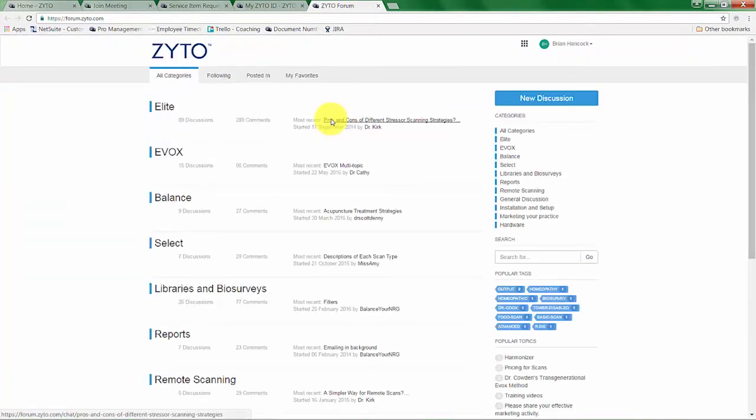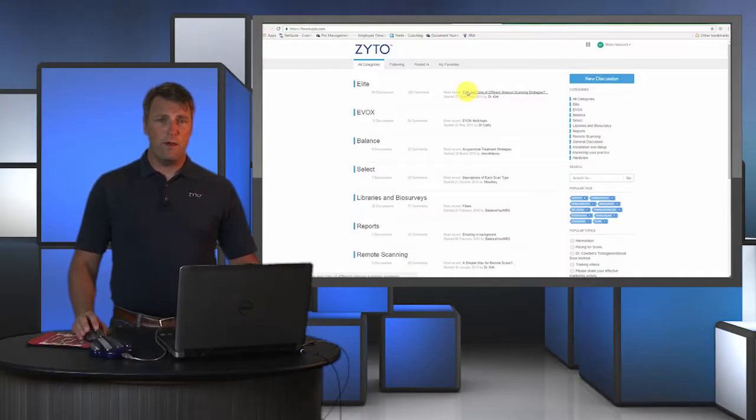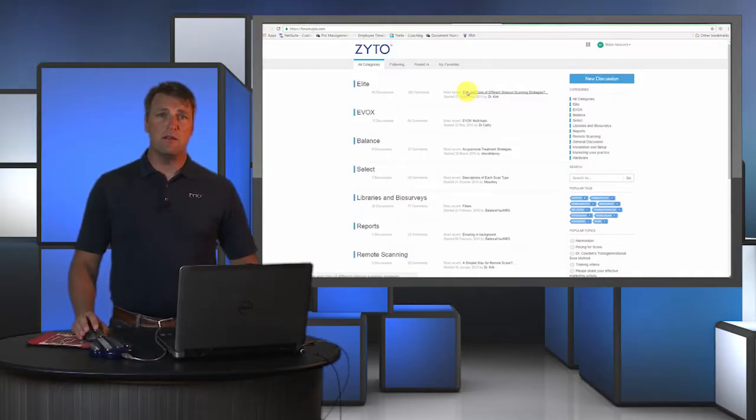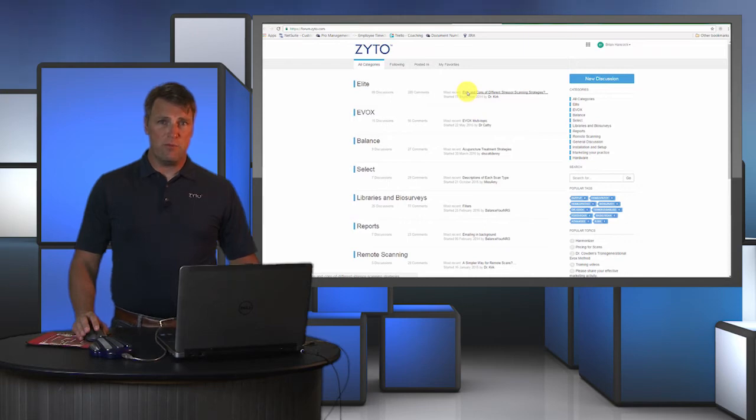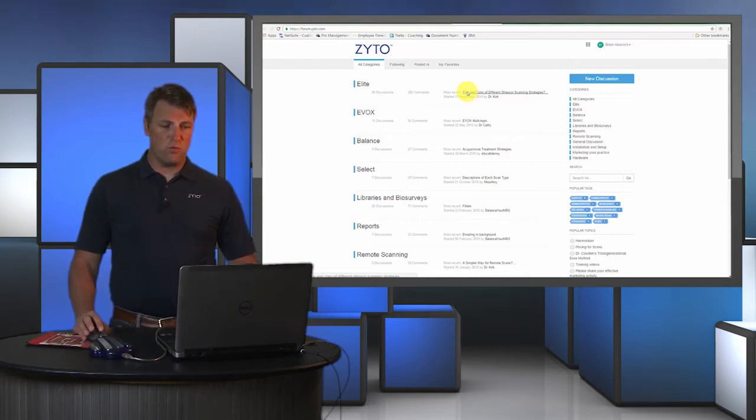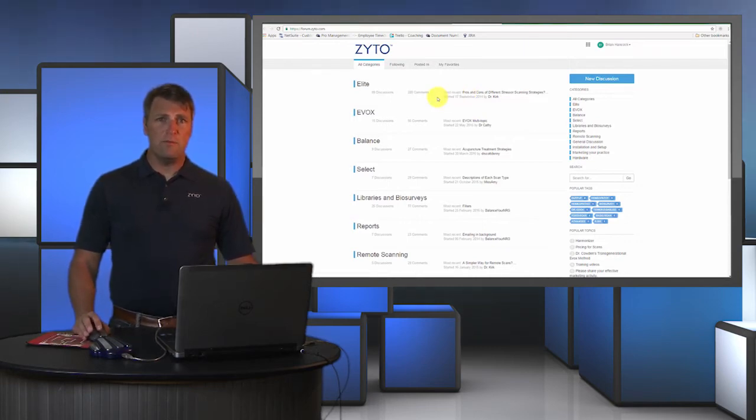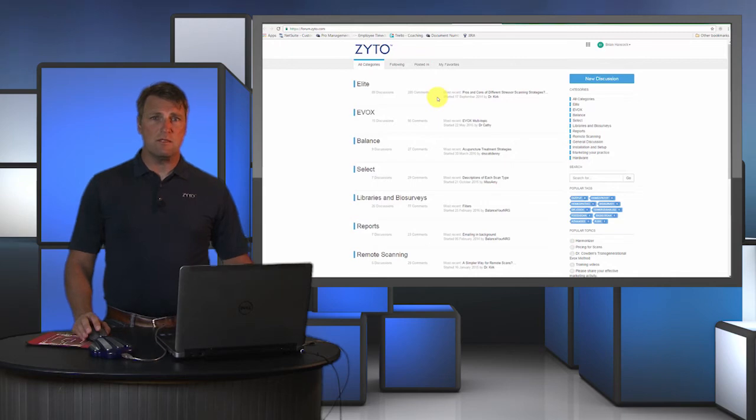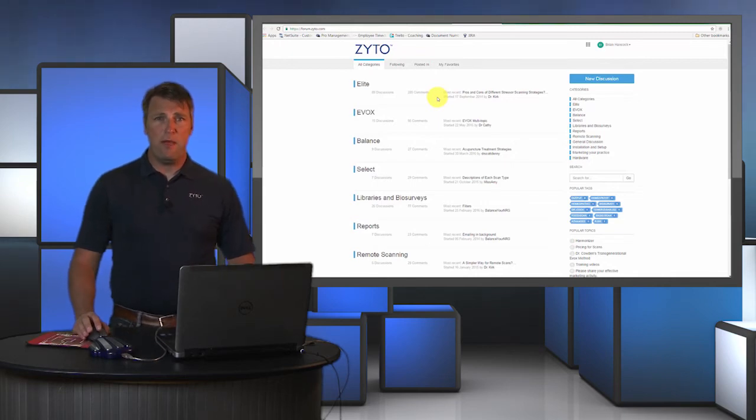The ZYTO forum is a place where you can actually have conversations with other ZYTO users, and ZYTO training coaches will regularly answer questions posted in the forum, and you can participate in those online conversations as well.